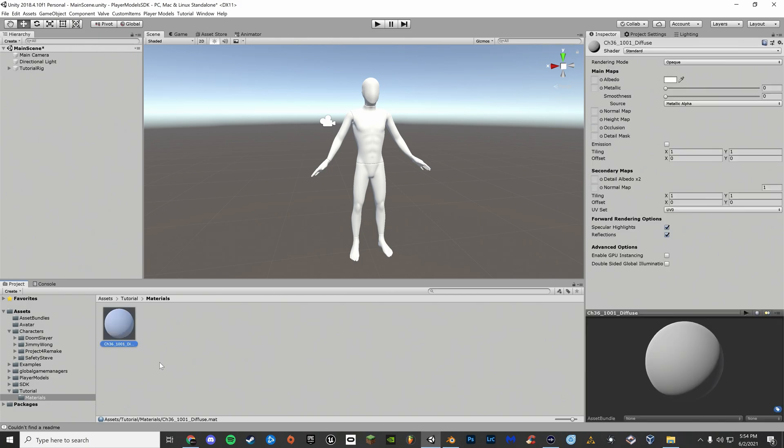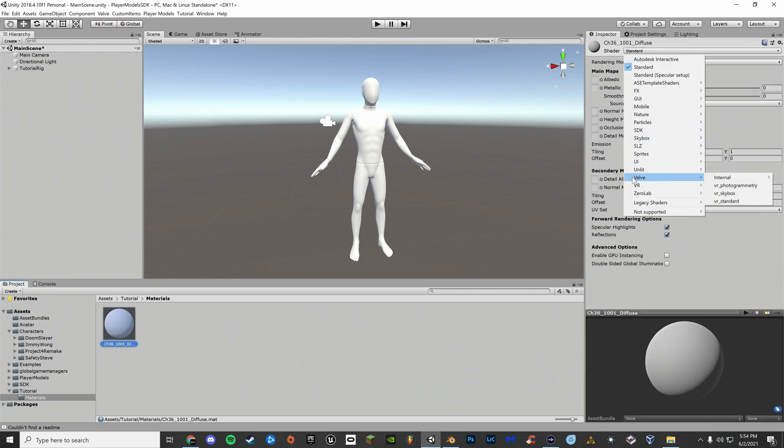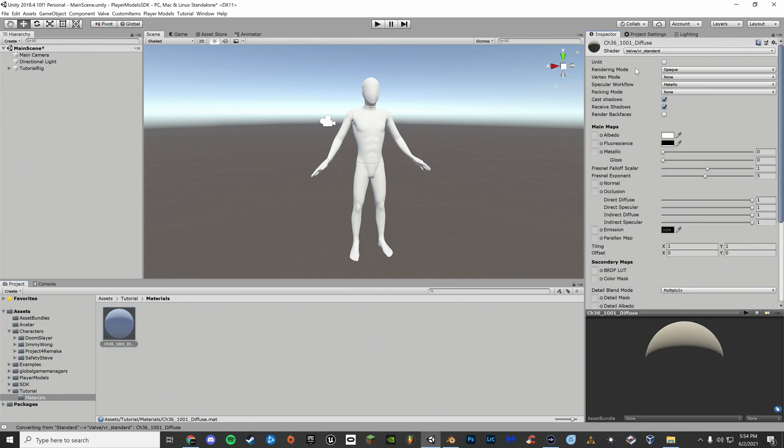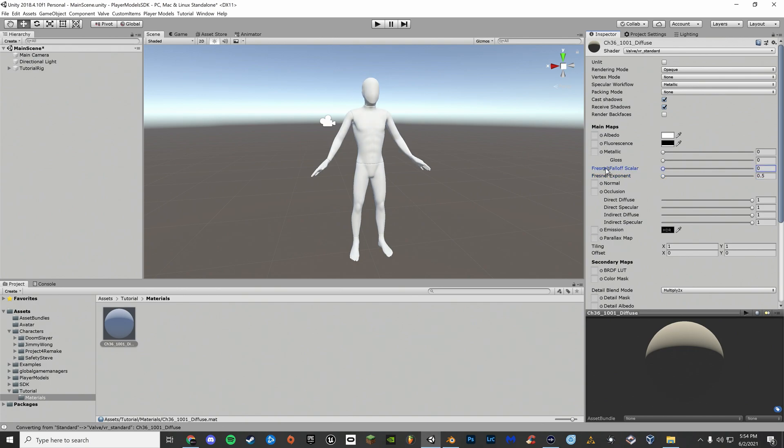For materials, you can set your shader as whatever you want. I prefer to use Valve VR Standard. If you use Valve VR Standard, make sure to turn Fresnel down to 0.